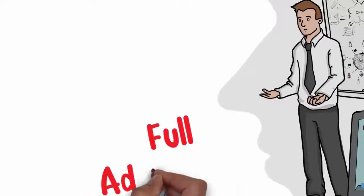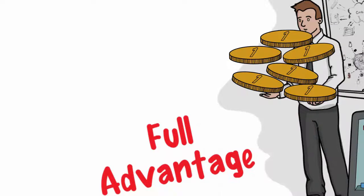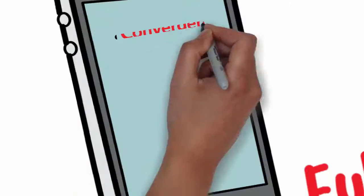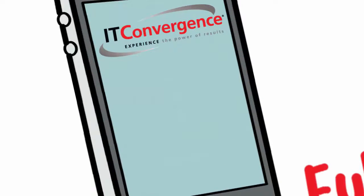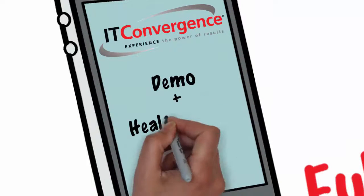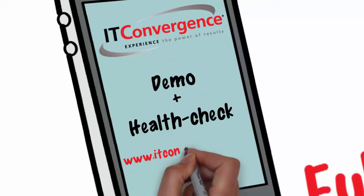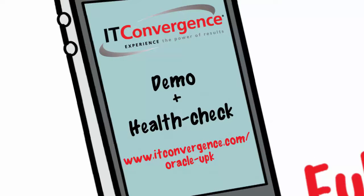Are you taking full advantage of your investment? Contact IT Convergence now and maximize your UPK's ROI. Request your UPK demo or health check at our website, www.ITconvergence.com.oracle-upk.